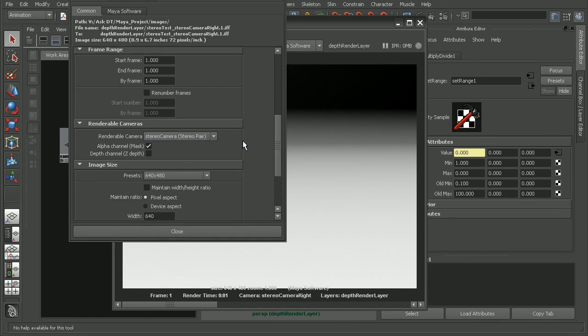So now when we come into our render settings and render out our stereo pair, we're going to get our master layer, which is the beauty, as well as the depth render layer that we just created for both our left and right cameras that we can then composite back together. Now if you want to learn some techniques for compositing stereo images, I'd recommend checking out the Compositing Stereoscopic Images in Toxic course.